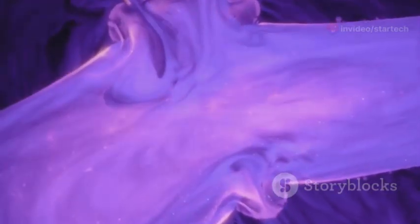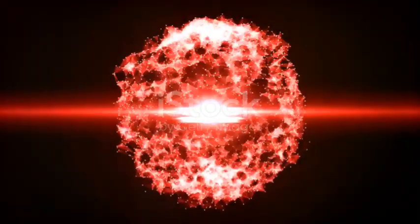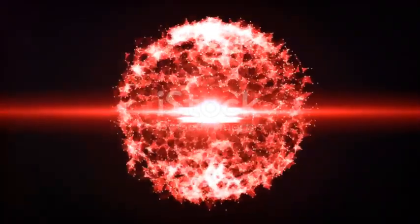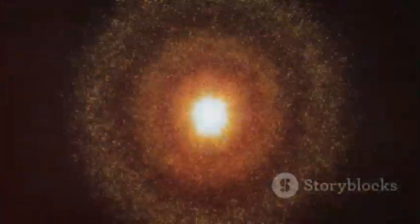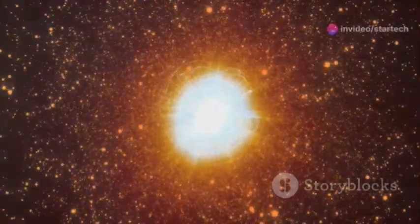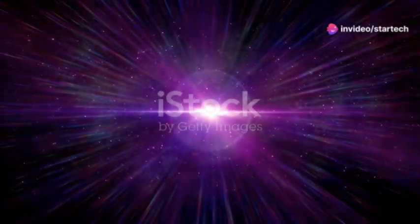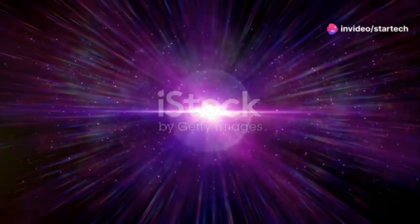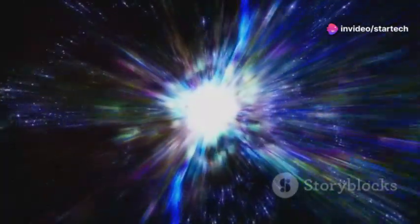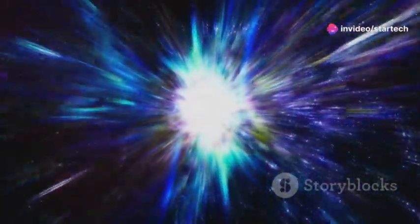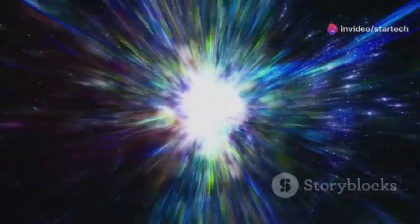Red supergiants are stars in their twilight years, their cores ablaze with the fury of a dying star. Betelgeuse is nearing the end of its life, its fuel reserves dwindling. This massive star burns bright, but it burns fast. We are witnessing the final act of a stellar drama billions of years in the making.